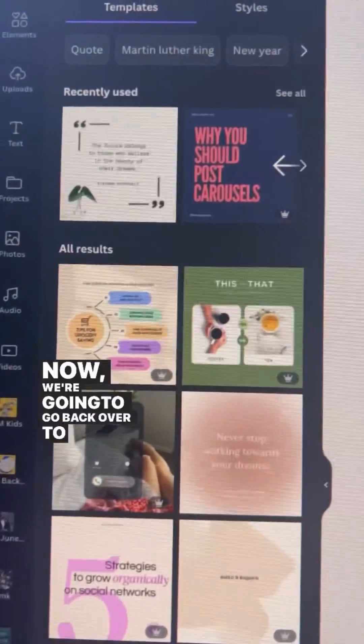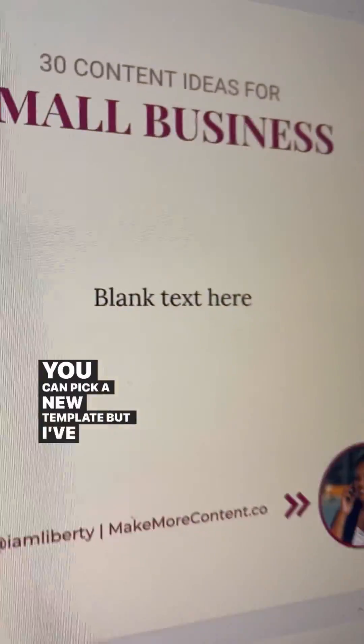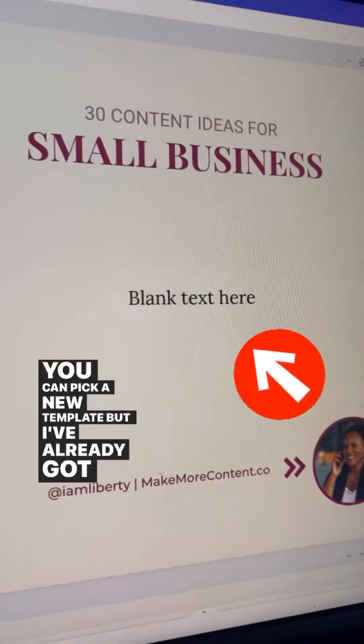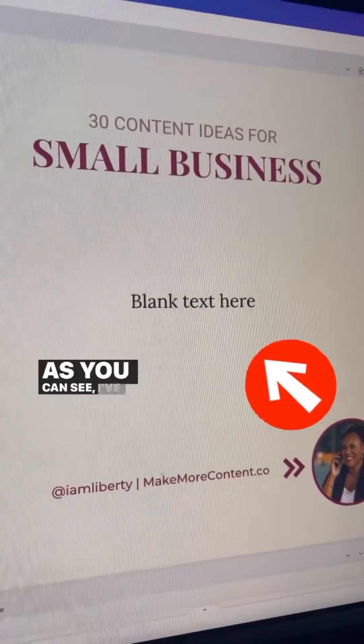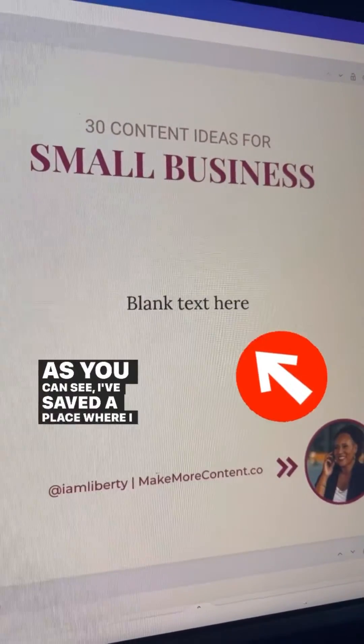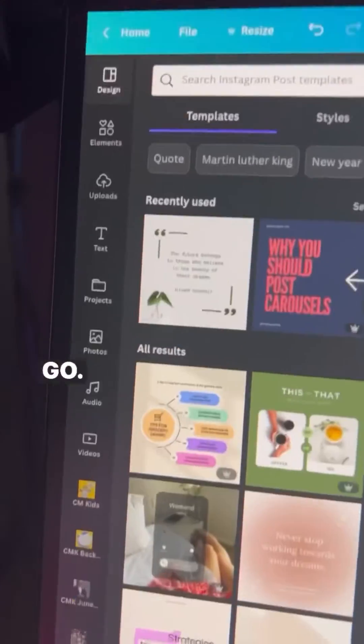Now we're going to go back over to Canva. You can pick a new template, but I've already got one I like. As you can see, I've saved a place where I want the copy to go.